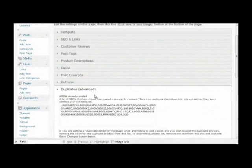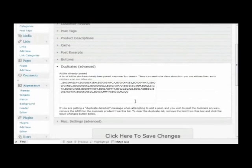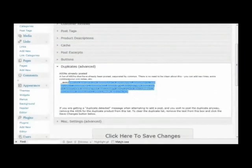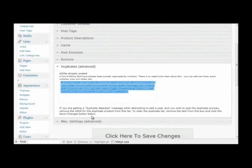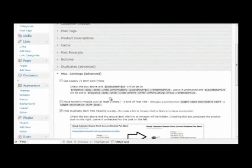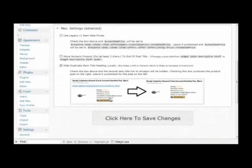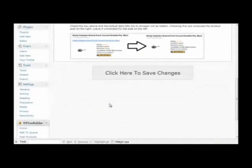And then we have settings for duplicate prevention. These are just the product IDs that have already been posted. You can clear this list if you want, and a few other miscellaneous settings.